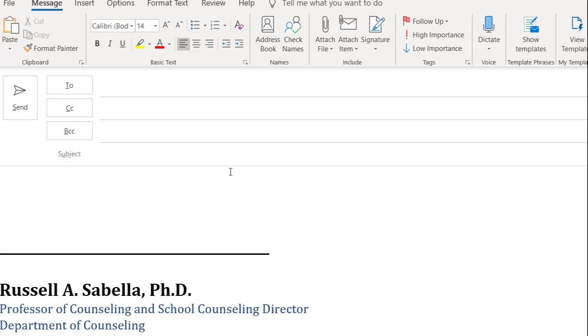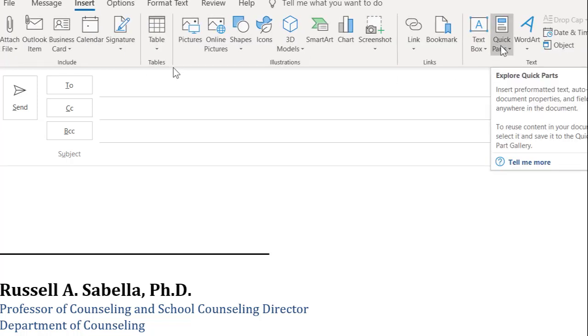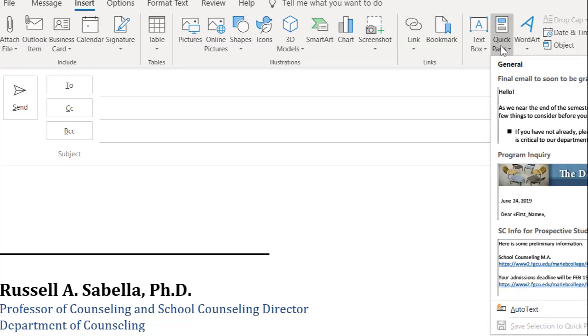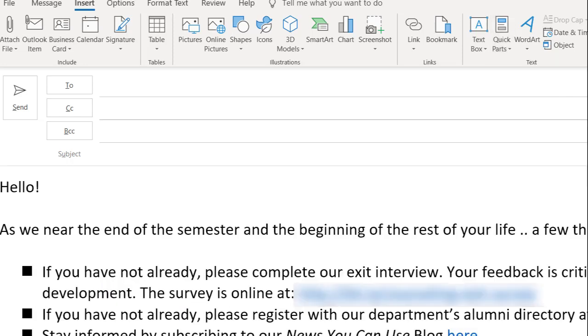In this new email, I'm going to go to Insert, and then I've got Quick Parts right over here on the right side. You'll see some of the Quick Parts that I already have. For example, here's a final email to the soon-to-be graduates, something I send out at the end of every semester. If I click on that, it automatically inserts it in the email.